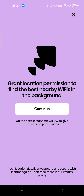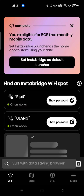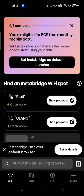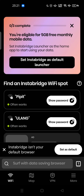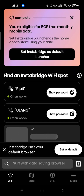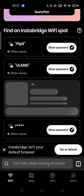Here we go — you are eligible for five gigabytes of free monthly mobile data if you set Insta Bridge as your default launcher. So you can consider using this feature.